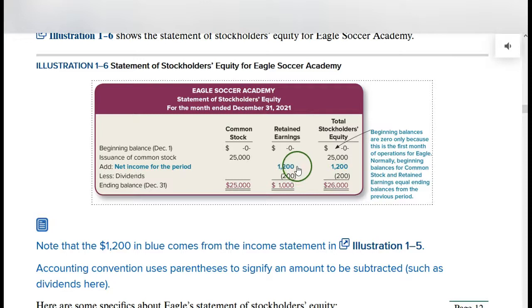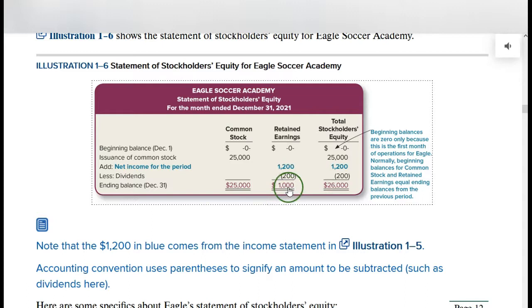At the end of this month-long period, we have $1,000 in the retained earnings account — that is net income minus dividends. The third column just brings these totals across. So we have total stockholders' equity of $26,000. That includes what the owners have put in and the profits we've retained. We had total profits of $1,200 but paid out $200 to stockholders as dividends.